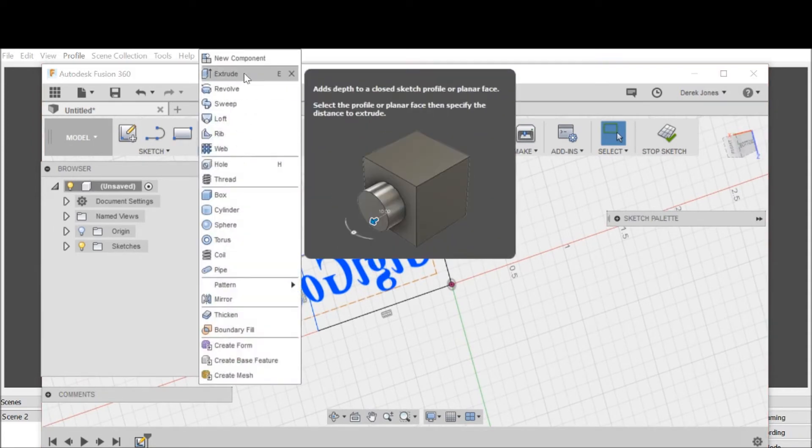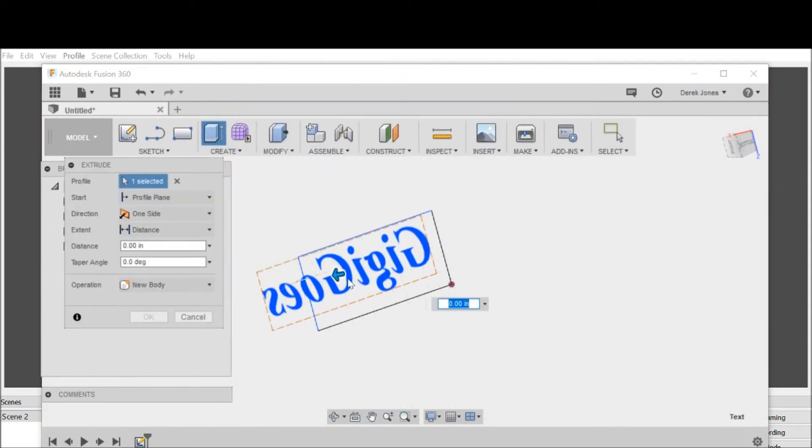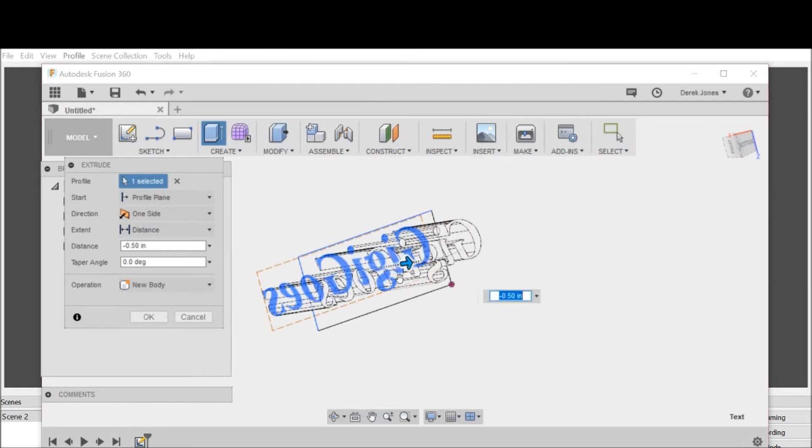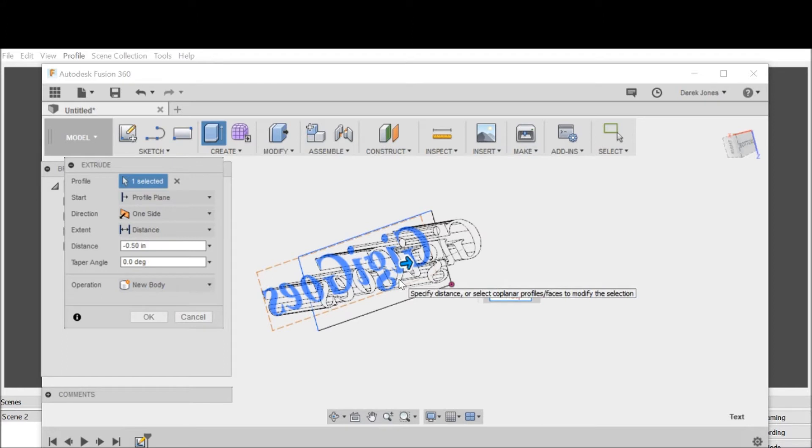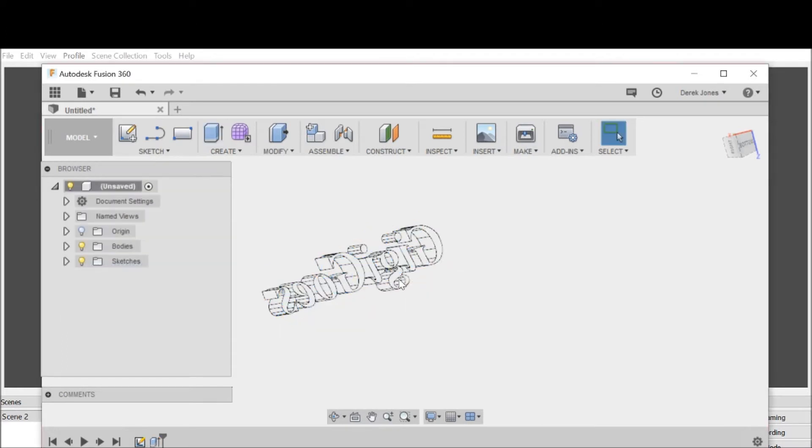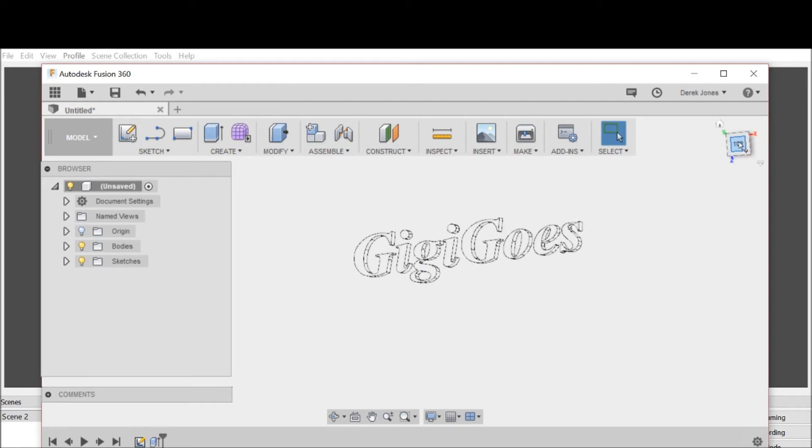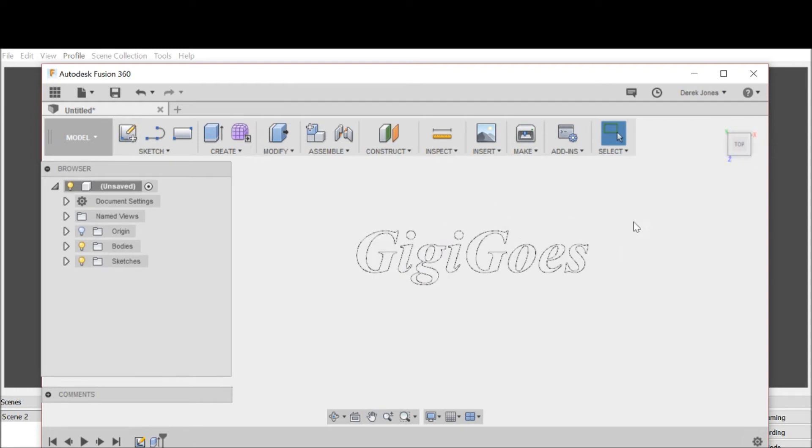I want to go to create extrude, and I'm going to pull it towards the bottom plane. I'm going to go negative 0.125. There's my stamp. If we look at this from the top, that's going to stamp exactly the way we see it because we've extruded out.